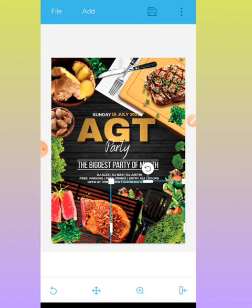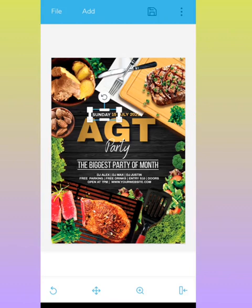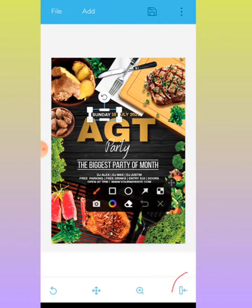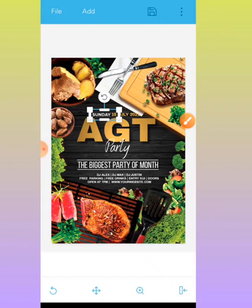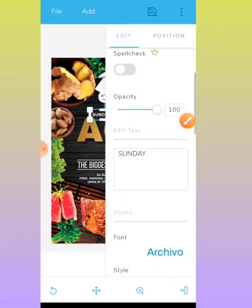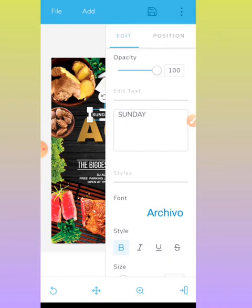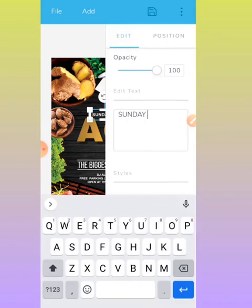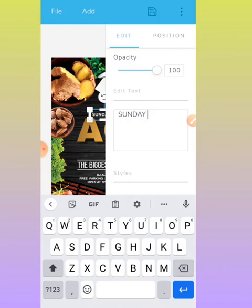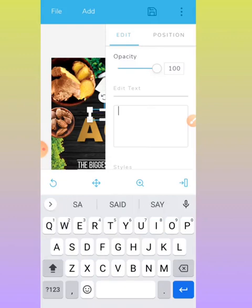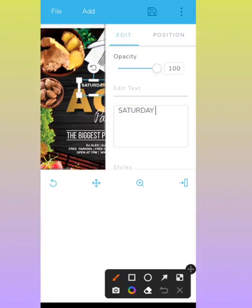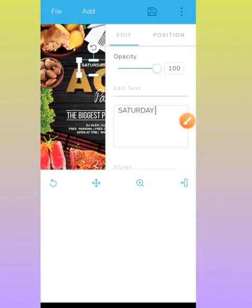Tap on 'Sunday' to edit it. Then you still follow the same procedure. You are going to be following the same procedure to edit your text. Under Edit Text where it says Sunday, I'm going to be putting in 'Saturday'. Let's just change it to Saturday. Once I'm done, I will use the backward arrow to come back to where I was.